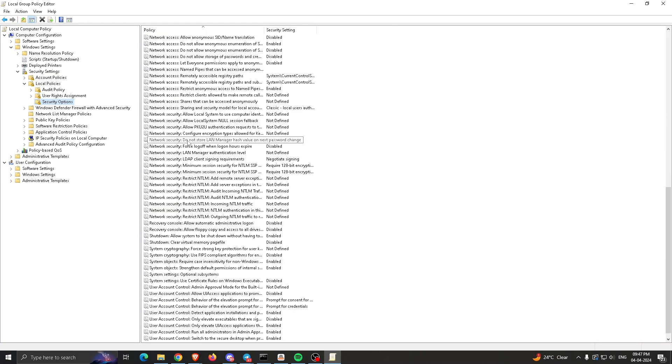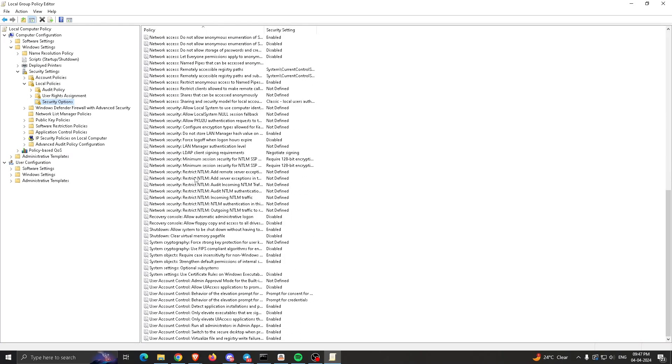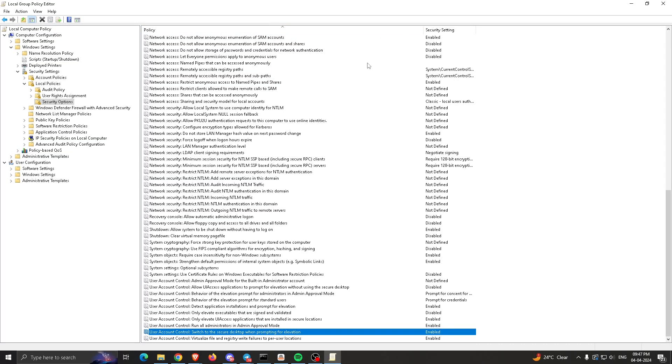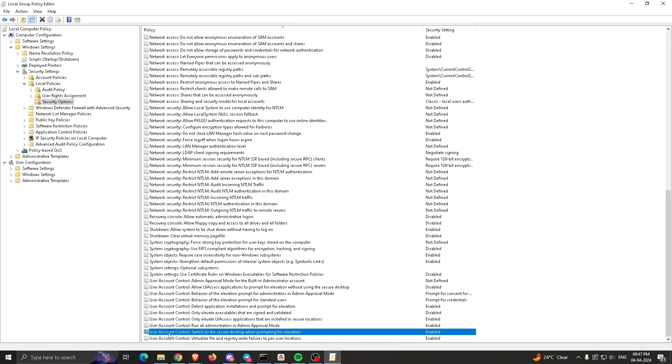The full name is 'User Account Control: Switch to the secure desktop when prompting for elevation.' You have to enable this setting.